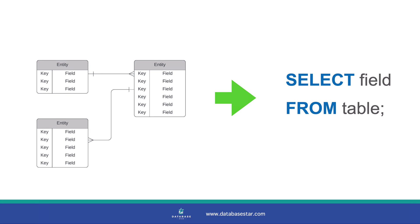You've got a database diagram and you want to convert that to an actual SQL database you can use. But how? In this video I'll explain how, by going step by step with an example diagram, explaining everything along the way, and ending up with tables created in an SQL database that you can actually use.